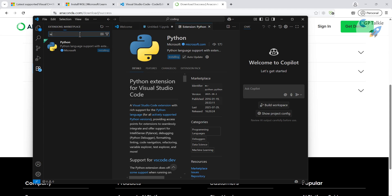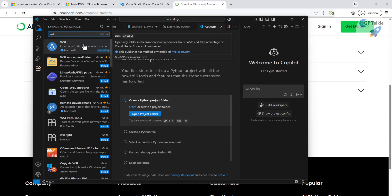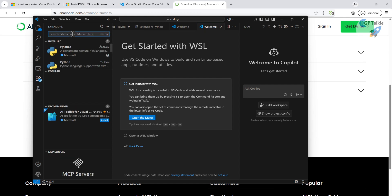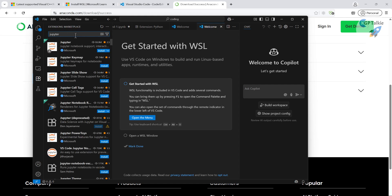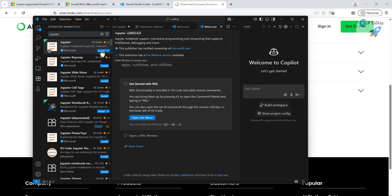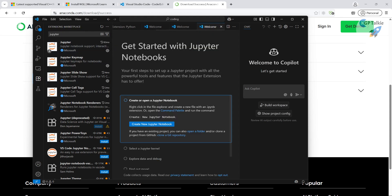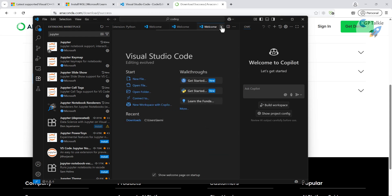In addition to the Python extension, you also need to install the WSL extension and the Jupyter extension. Search for WSL and then Jupyter in the Extensions panel — Jupyter is available and will install all the necessary libraries together in one go.